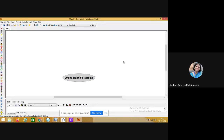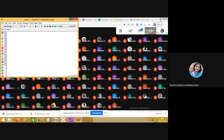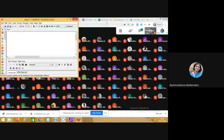Himani ma'am will be helping me, and any teacher can join in. Himani ma'am, please unmute your microphone and help me, because I cannot see the chat box right now. I can see it only in a smaller view, but I want the full screen.